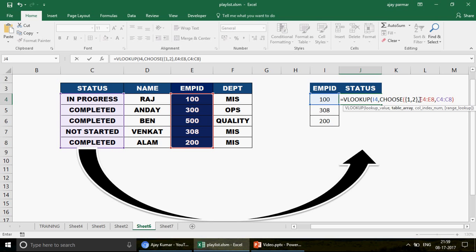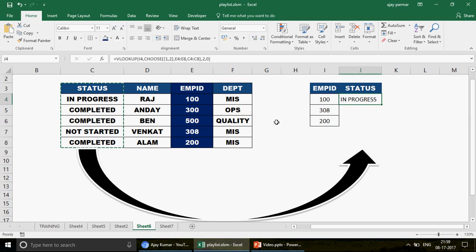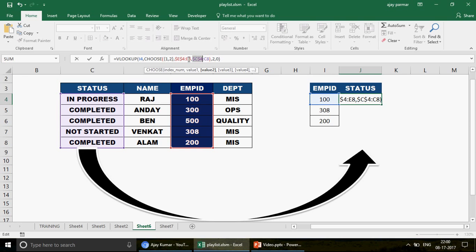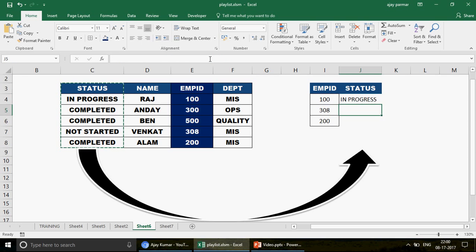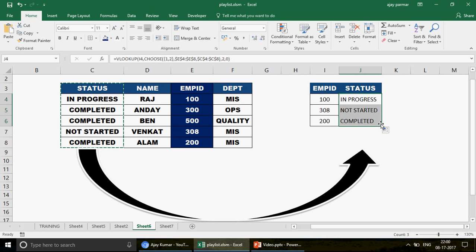Once you close the bracket, the CHOOSE function with {1,2} shows you the combined table — for example, 100, In Progress, then semicolon, 300, Completed, and so on. The column number is 2, the range lookup is 0, and press Enter — no need for Ctrl+Shift+Enter when combining with VLOOKUP. Look at this — you're getting your values! I press F4 to freeze the table references, drag down, and there you go — VLOOKUP is working in the reverse direction.